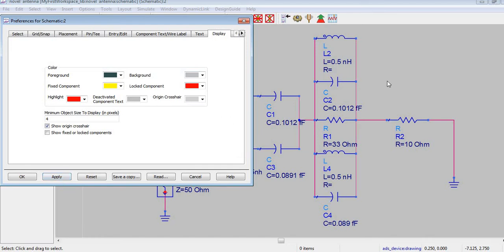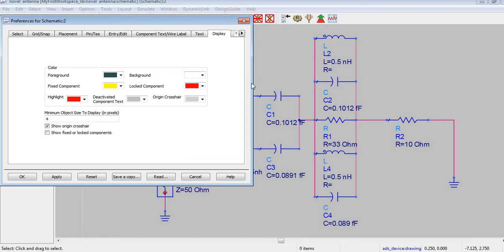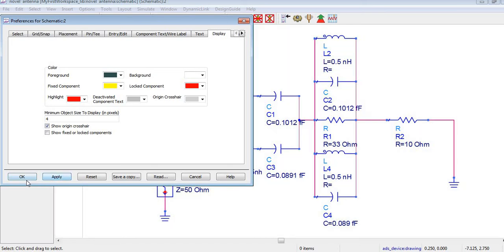So now you can see here the background color is changed. Mostly in journals and conferences they demand that the background color of the circuit needs to be in white color, so I need this in white color. So I will apply it.